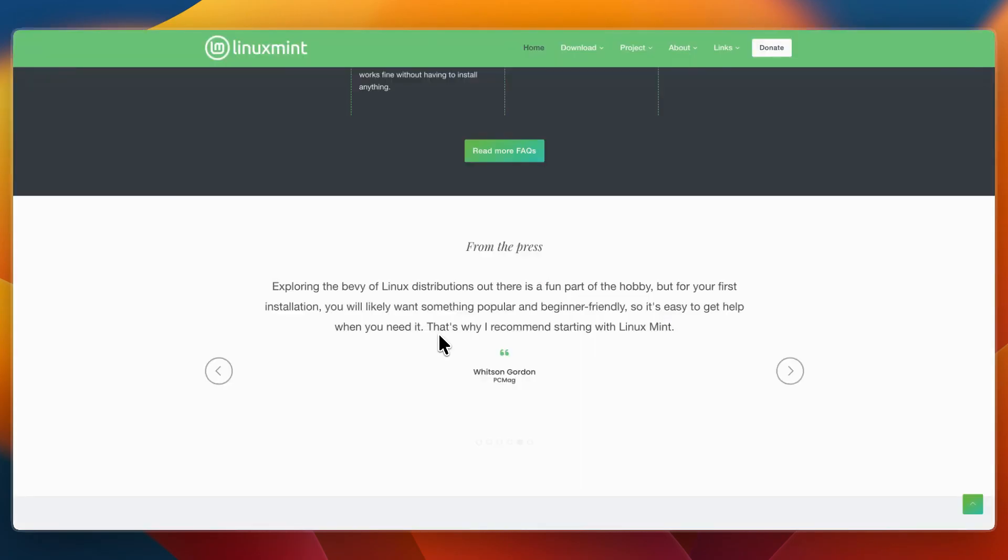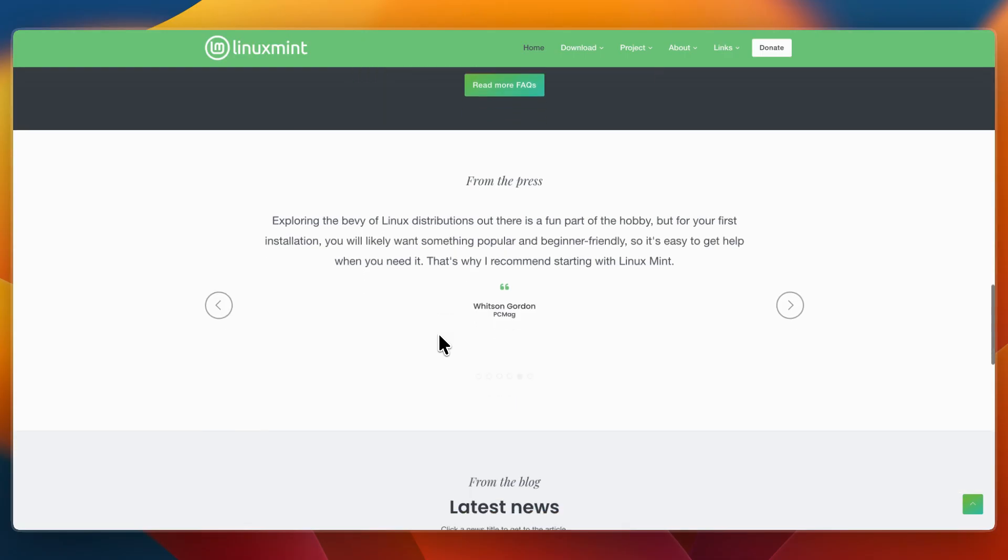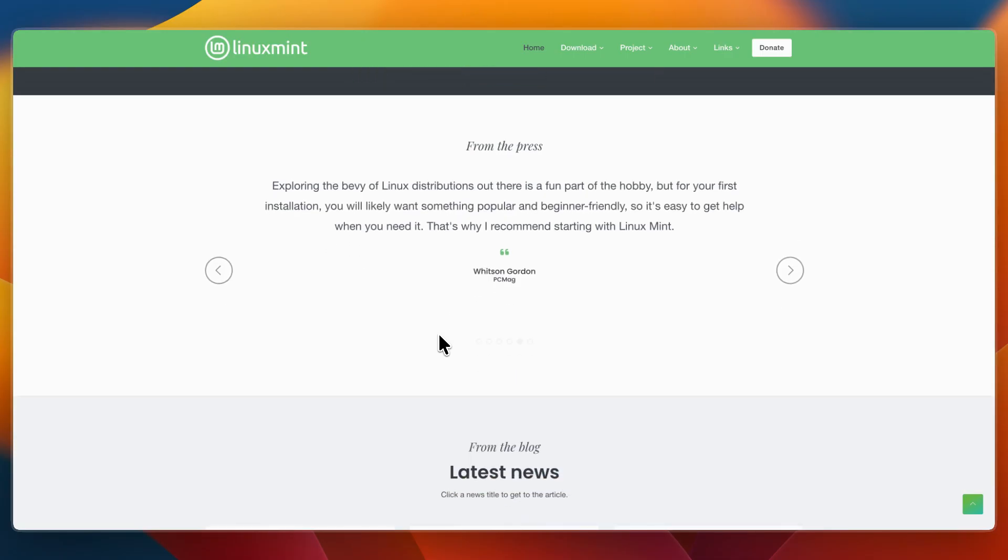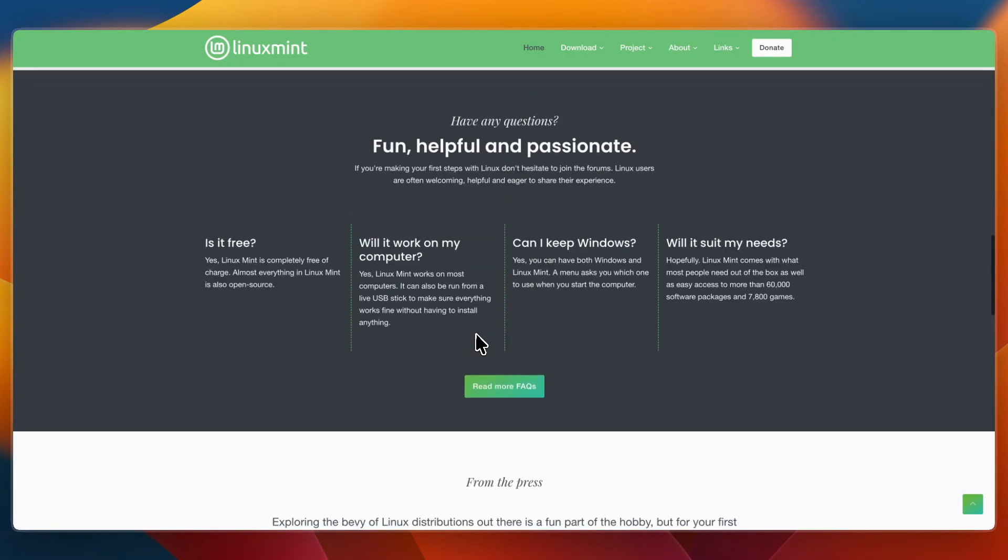On the other hand, I would go with Linux Mint if you are new to Linux and want something familiar and easy to use, if you prefer a traditional desktop environment that works right after install, or if you need a stable system for everyday use without extra setup.